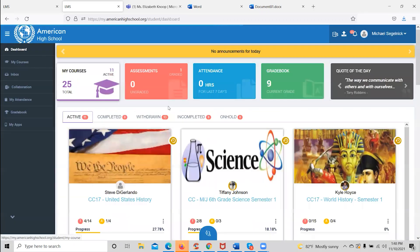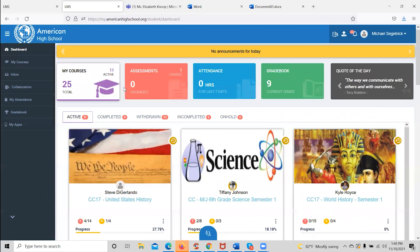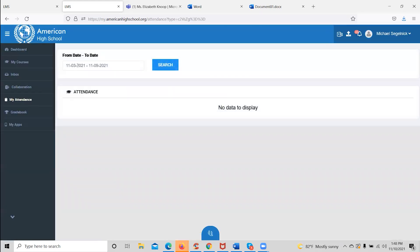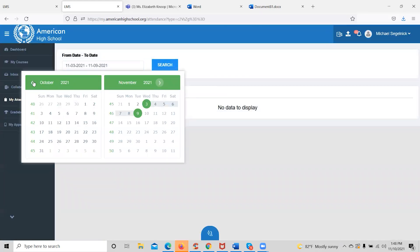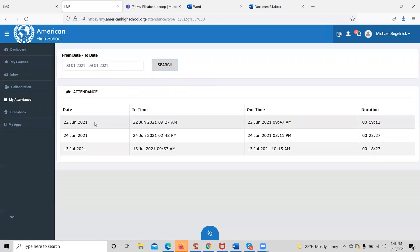Also from the dashboard, the student will be able to check their attendance for the last seven days. If they wish to check further back, they could click the attendance icon on the left menu and go back on a calendar to check their attendance for however far back they want. The attendance will give them the date they logged in, the time they logged in, the time they logged out, and the length of time they were online during that session.